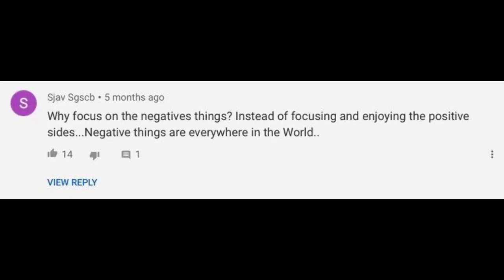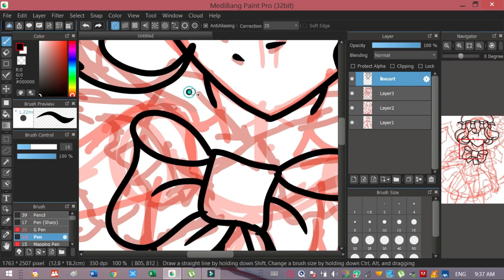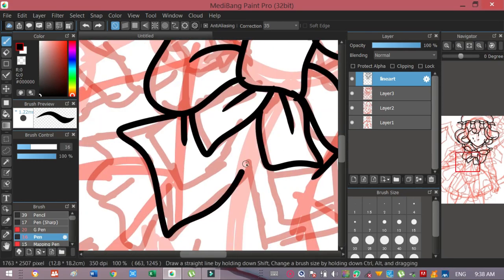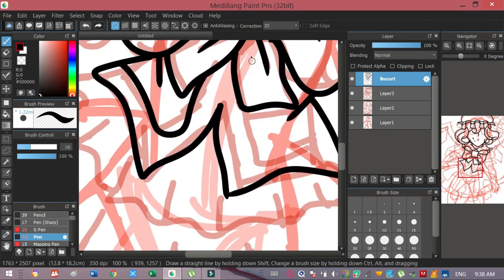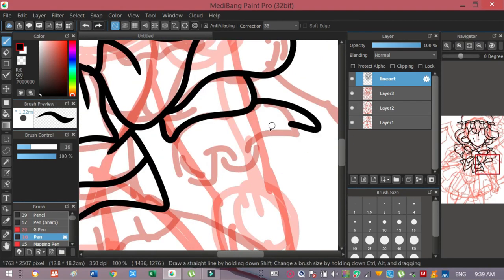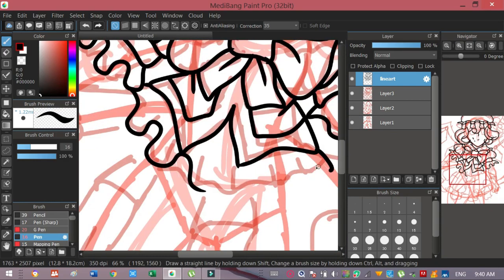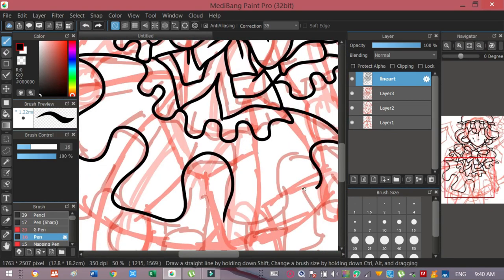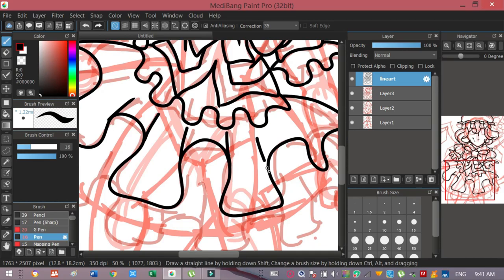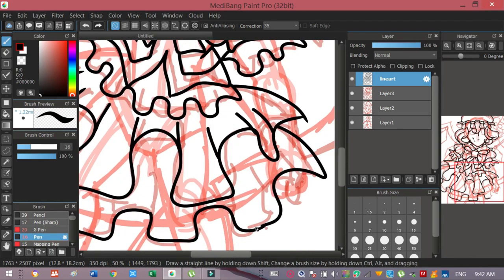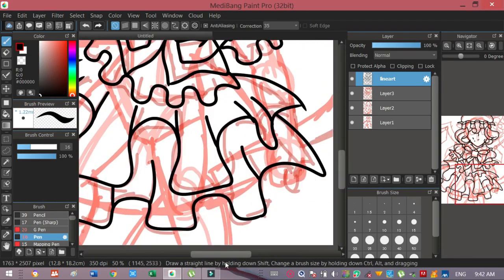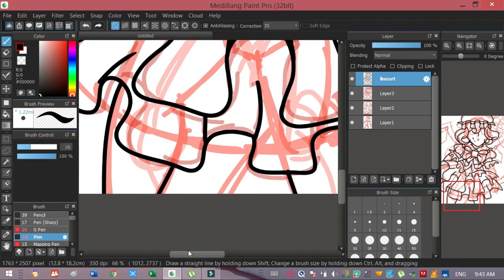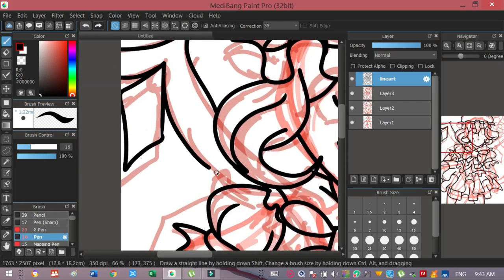Why focus on the negative things instead of focusing and enjoying the positive side? Negatives are everywhere in the world. Sometimes the people focus on negative things. We should balance our thinking. Sometimes positives need negative and negatives need positives. It's just like yin and yang. If you keep focus on positive sides, it kind of shows your pridefulness. And also, if you keep focus on negative sides, it kind of shows your pridefulness.